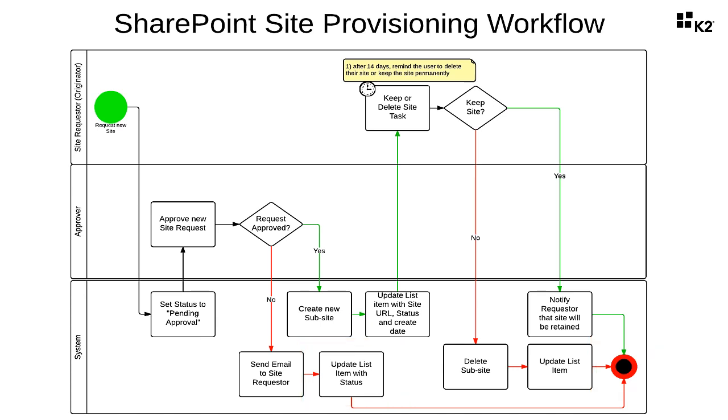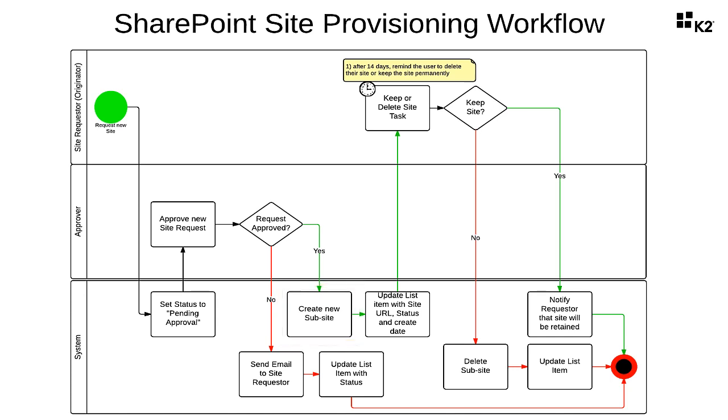If an approval action comes out of the user task, then the system will move on and create the new sub-site in the configured site collection location. The request item will be updated with multiple values. The status will be set to site created, a URL column will be set with the URL to the new site, and the site created on date will be marked with the current date and time.